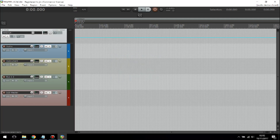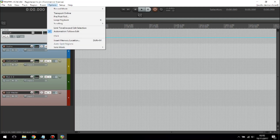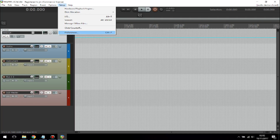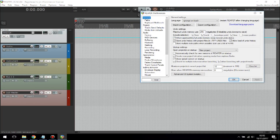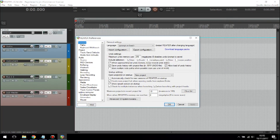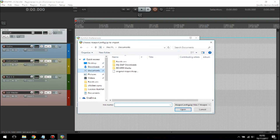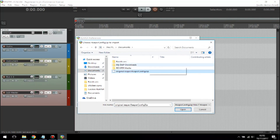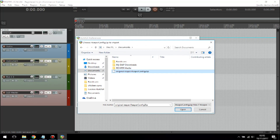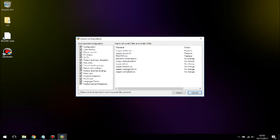Now it will come up like this. You need to go into Setup, go to Preferences, then import the configuration you saved the first time — your original one. There's the original one we saved. Click on it, then click OK.